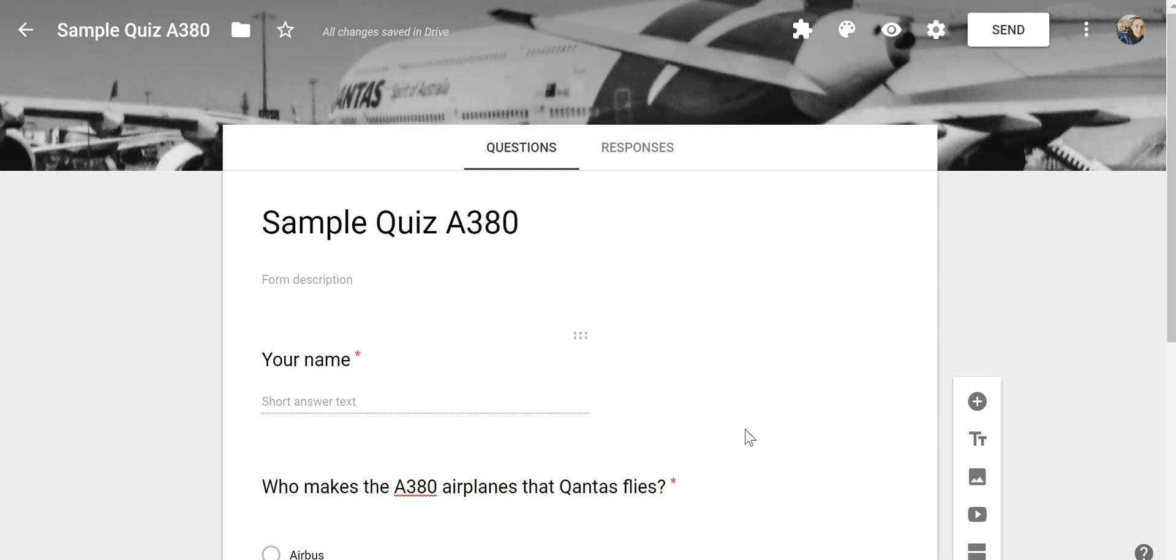So that's a handy little setting in Google Forms. As always for more tips and tricks like this please check out practicaledtech.com and freetechforteachers.com.